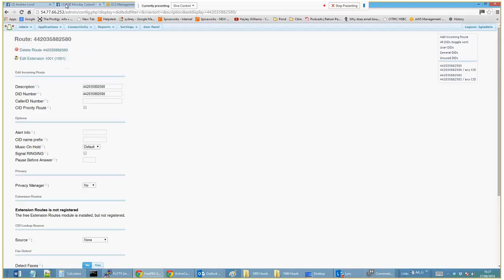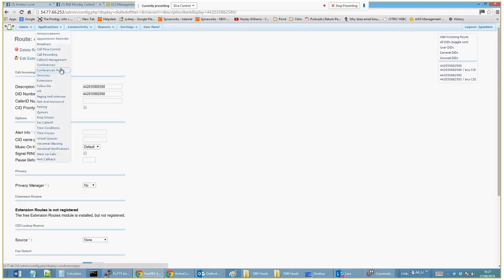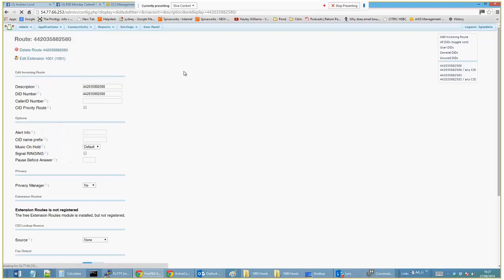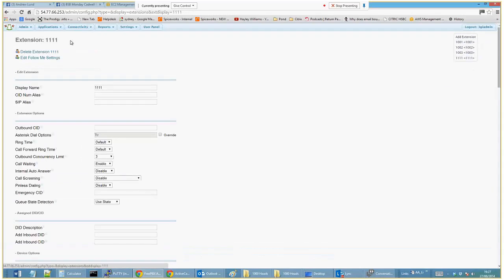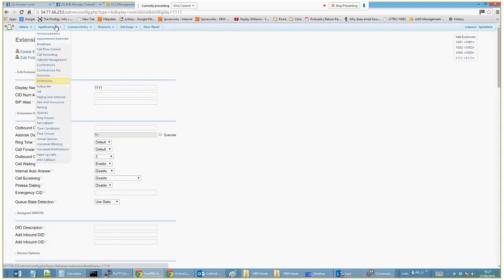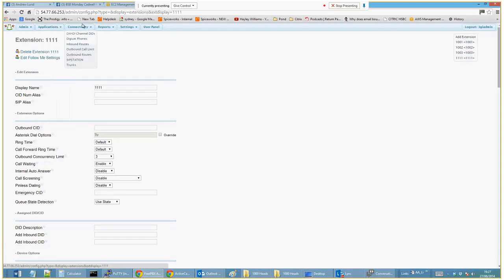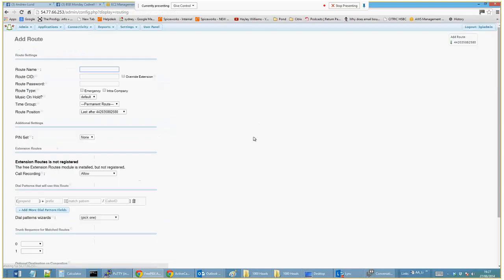So currently, if I ring with my new extension that we've just created, which is 1111, what is the outbound number going to be? We can check that in the outbound routes.